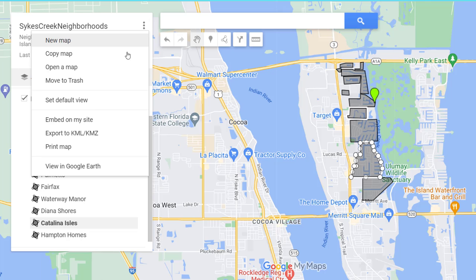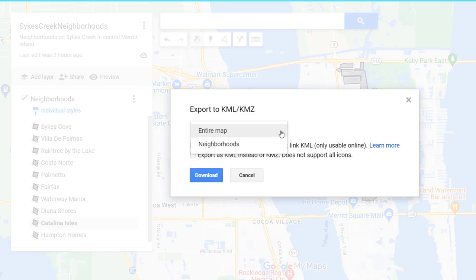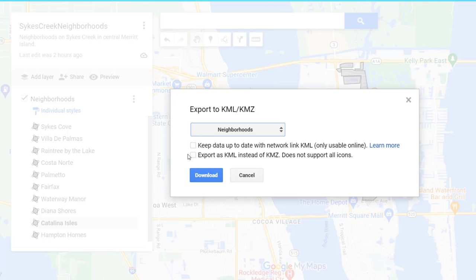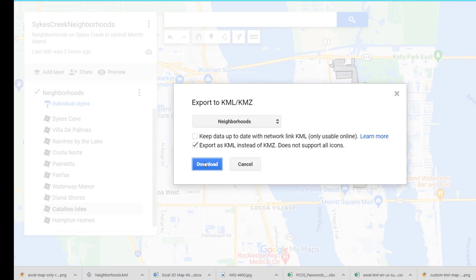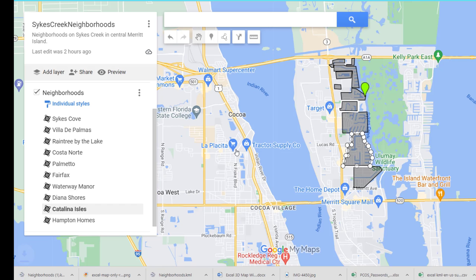Sykes Creek Neighborhoods is the name of the map. I named the layer 'Neighborhoods.' Up here, we're going to Export to KML. I want to export just the neighborhoods layer. I don't want to store it online, so I'll export as KML instead of KMZ — that seems to work really well. It downloads the neighborhoods.KML file. That was easy.